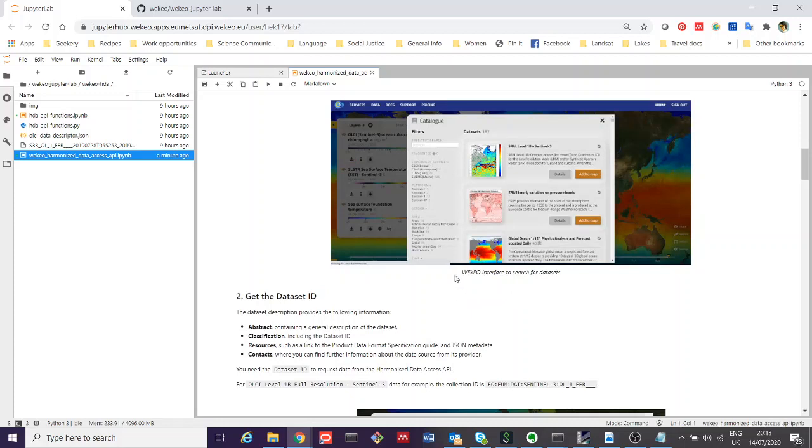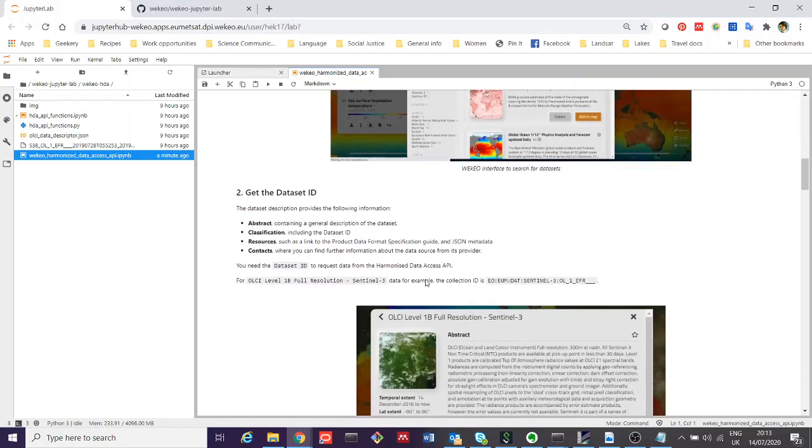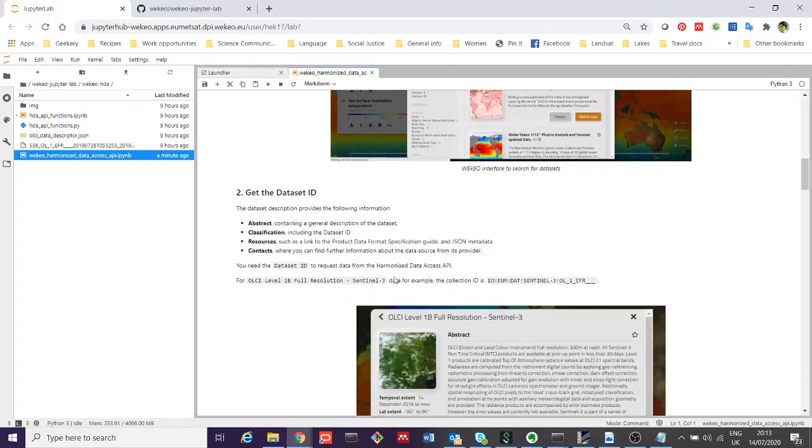One of the most important things, as this next section talks about, is the dataset ID.